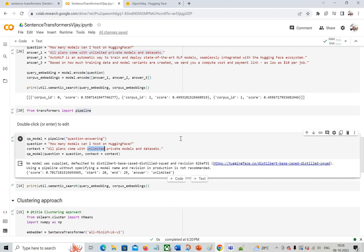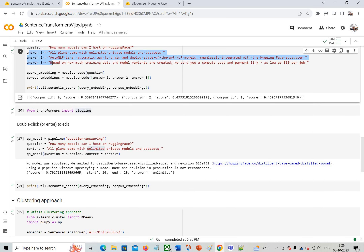We got the answer using semantic search combined with question answering. This can scale to a very high level — you can take a large documentation PDF for your organization's product, break it into chunks, create embeddings, and search through it. For example, asking 'how to install my product' or 'how many servers do I need' and it will answer from the documents using this technique.